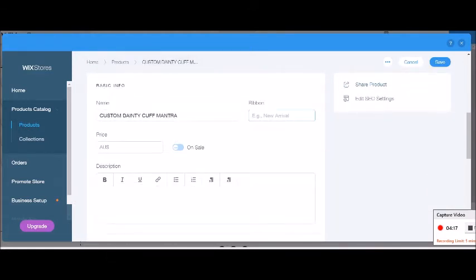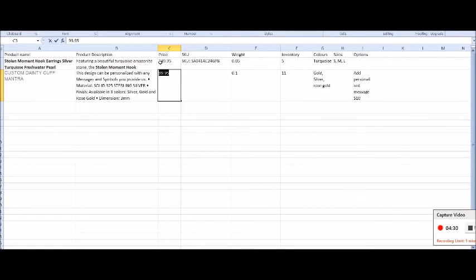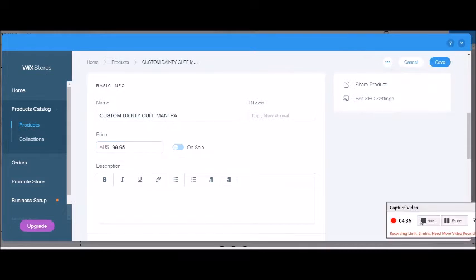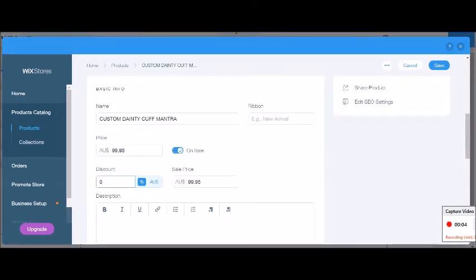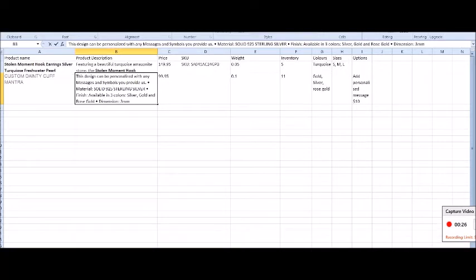Down here you can also add a ribbon, like 'New Arrival' or 'Hot Off the Press.' We can also add the price — this is the price for the cheapest version of the product since it has options. You can put it on sale by ticking that box and adding either a percentage discount or a dollar discount. For example, ten percent off or twenty dollars off — you can see it updates accordingly.